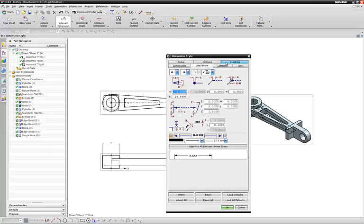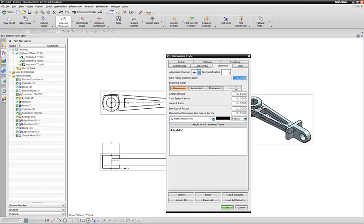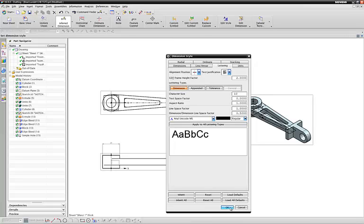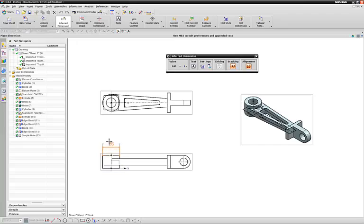And do line arrow lettering. Make it maybe 10. See what that does. There we are. We have a much bigger letter now.